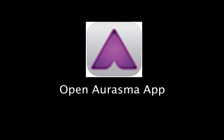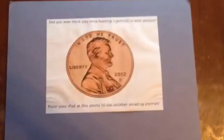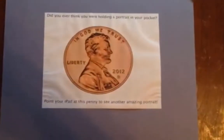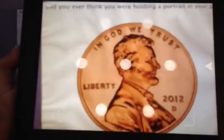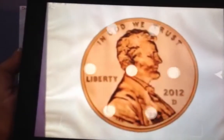So now you would open the Aurasma app and hover the iPad over it. And this is what will happen.